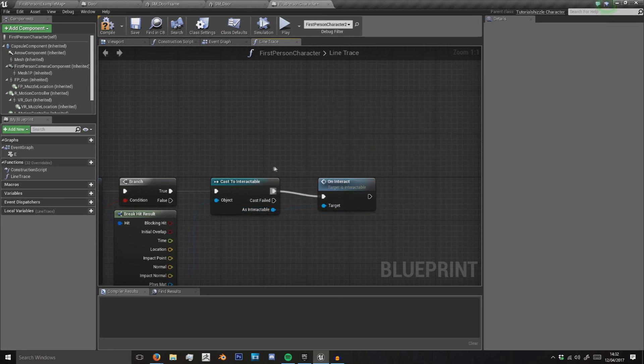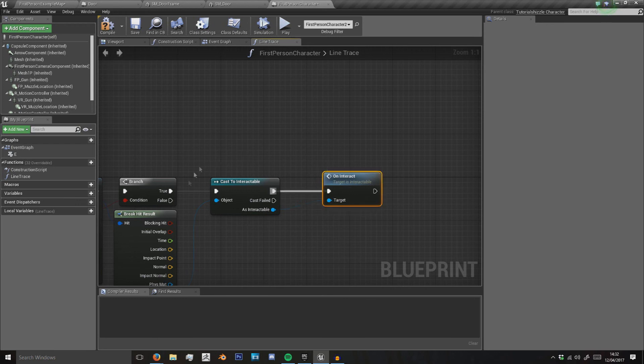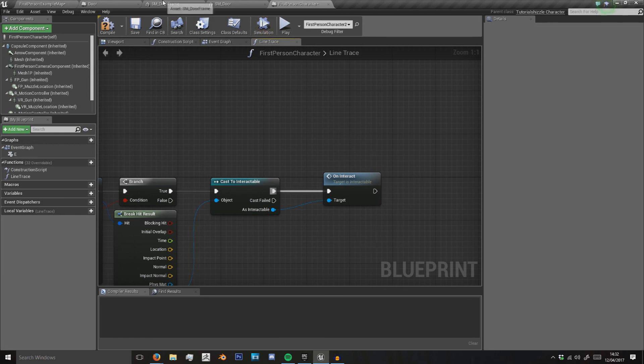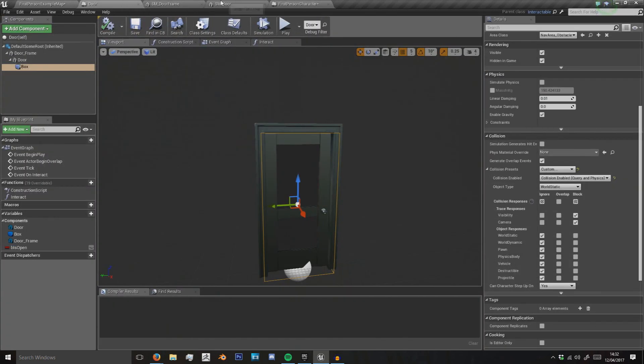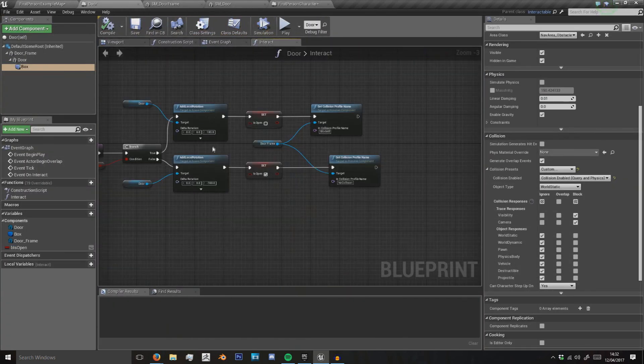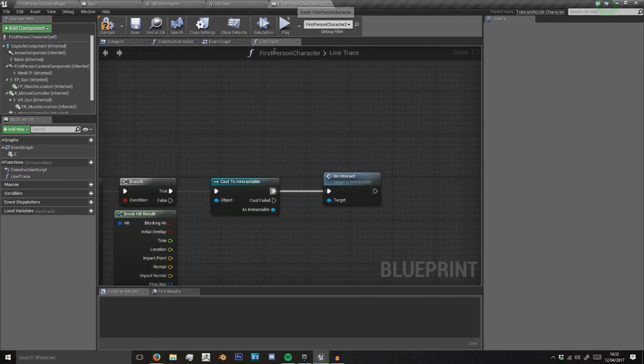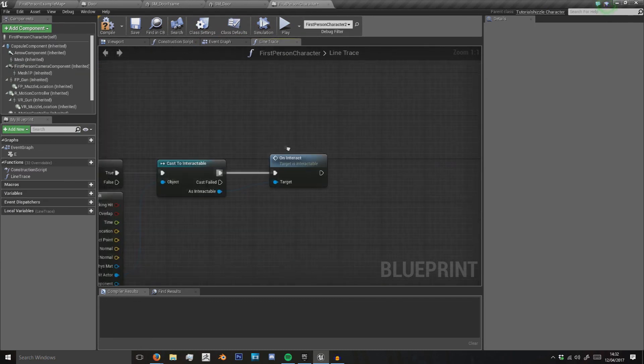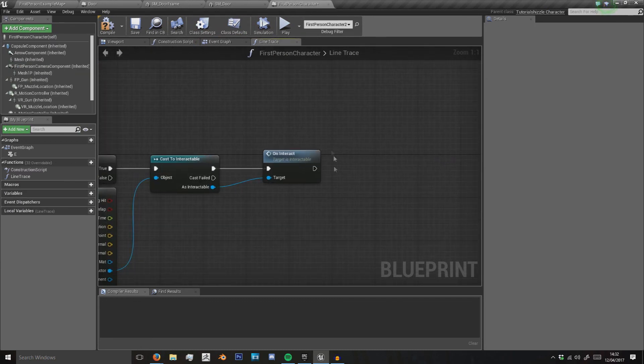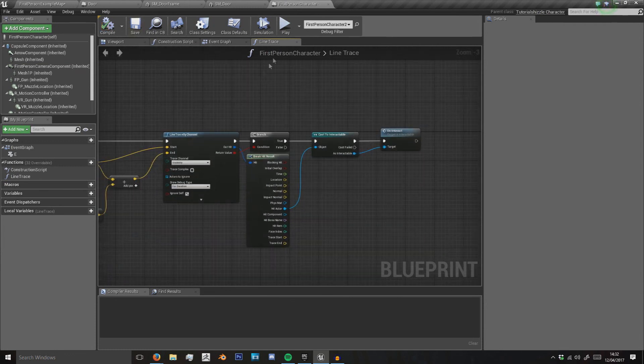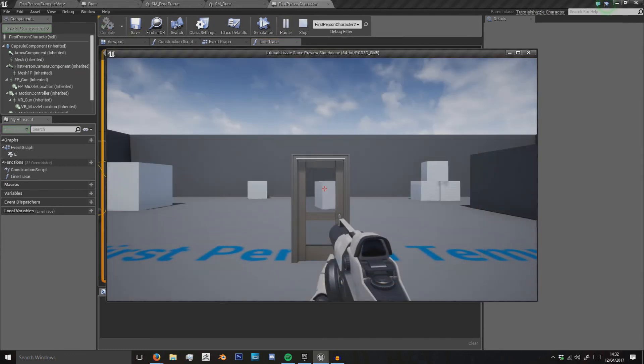Because our door is base class interactable, it will see that it has our on interact function. But that on interact function has been overridden, so what we tell it to do in here in the door class it will do instead of what it's told to do in the base door class. So we compile, hit save.